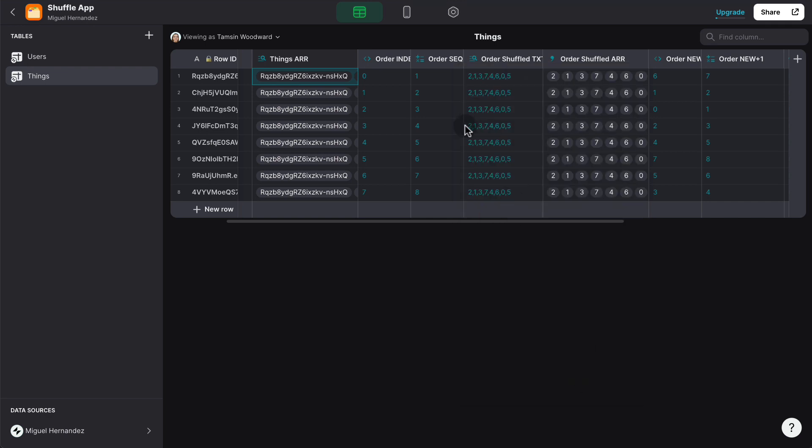So for example, the value zero is on the sixth position here, and the new order will be six. The value one is on the first position, so that's zero, one position. The value two is in the zero position of this array.